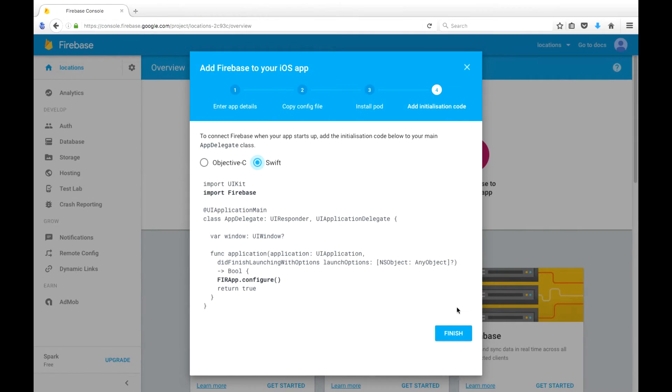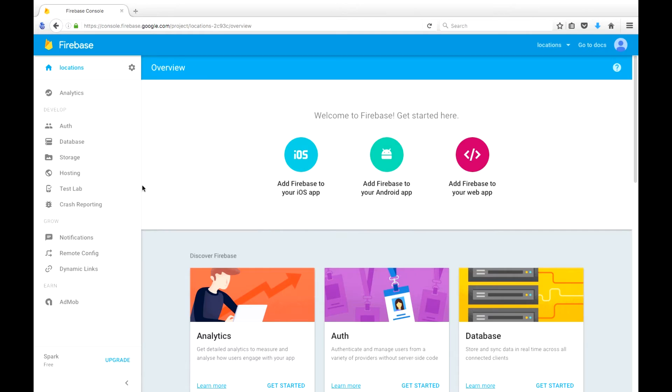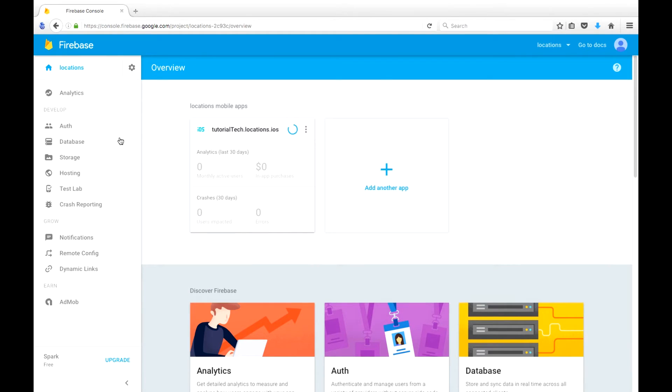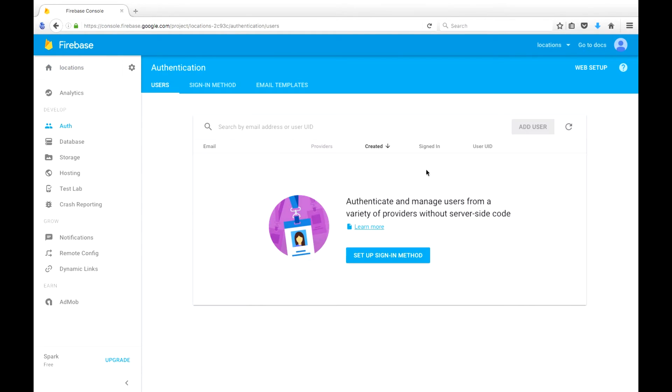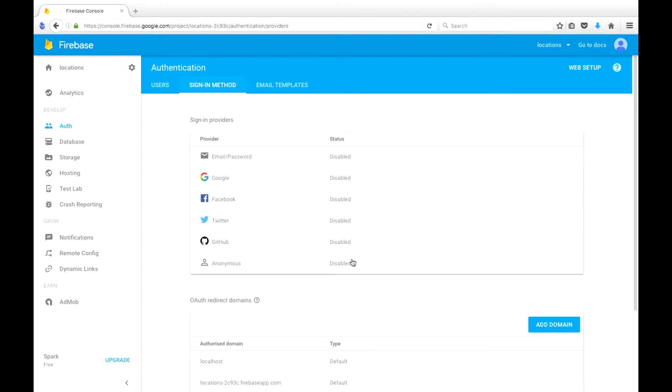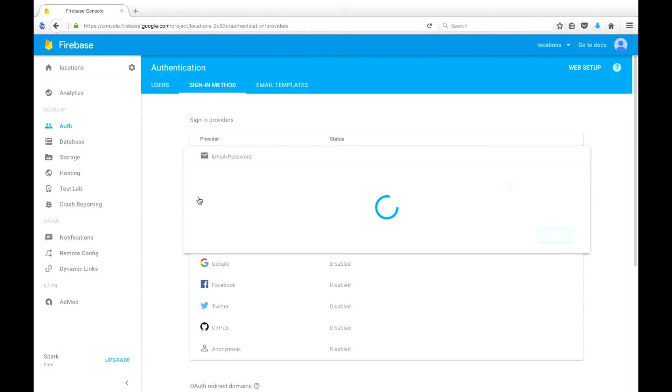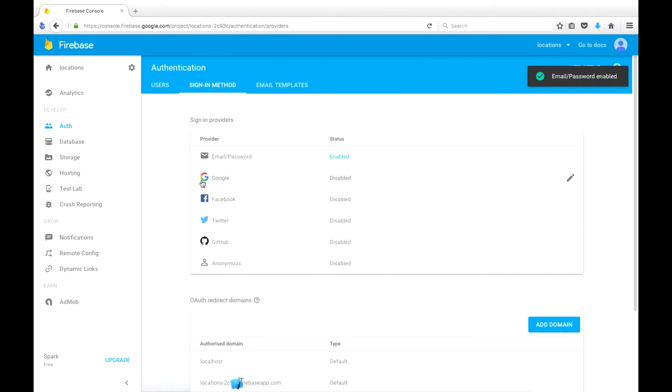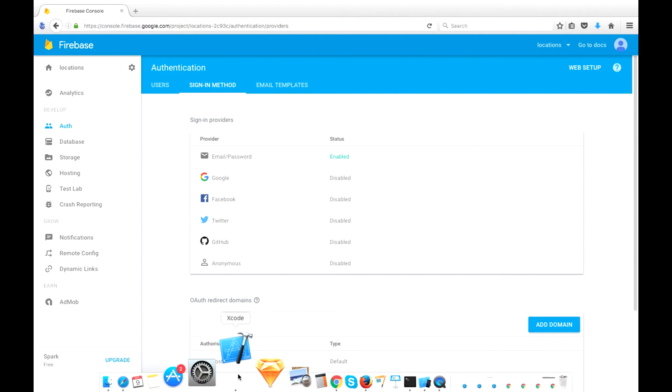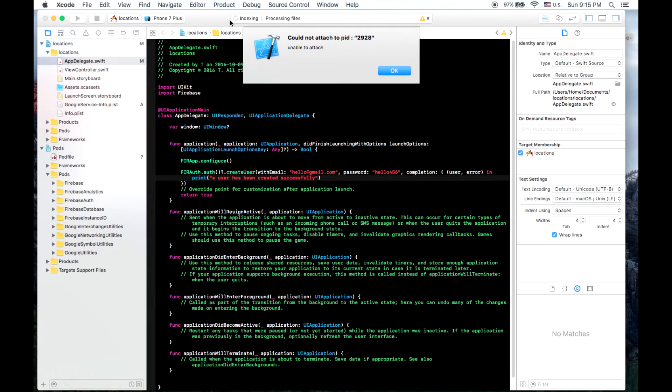One last thing which I actually forgot to do was that we need to enable in our app, we need to go to authentication, sign-in method, and we need to enable email and password sign-in. We can also enable sign-in with Google, Facebook, Twitter, GitHub, or anonymous users.